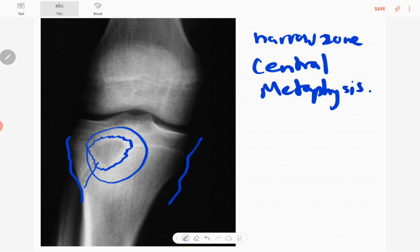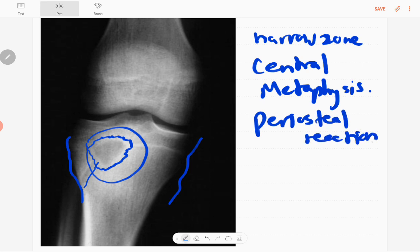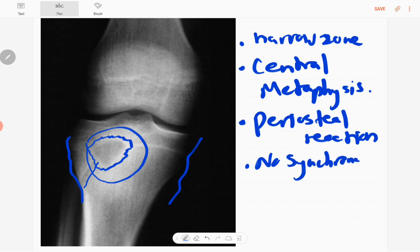The lesion does not extend to the epiphysis, and the knee joint is normal. The articular surface of the knee joint is also normal. There is no periosteal reaction, which is also a benign feature of this lesion. There are no synchronous lesions.